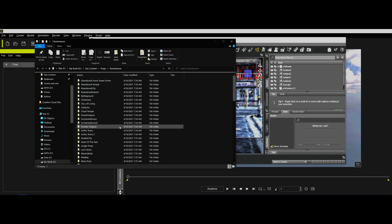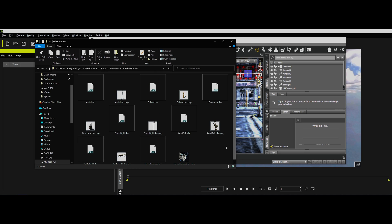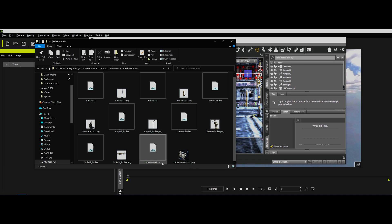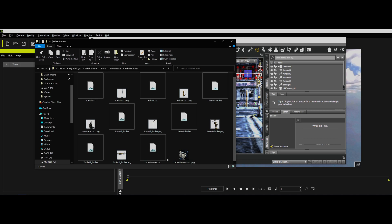But we'll go to Stonemason and we'll go down to Urban Future 4. And you can see, for example, that the entire set is a Daz file, dot D-A-Z. Okay? I think that's an older format. I'm no Daz expert, but I believe that's an older format from Daz.